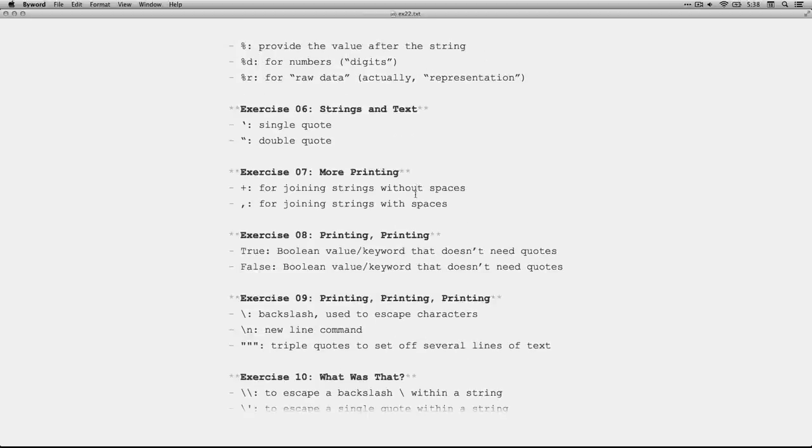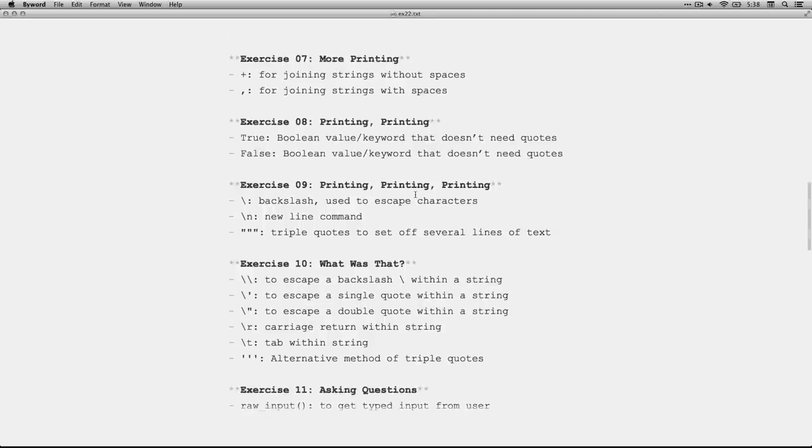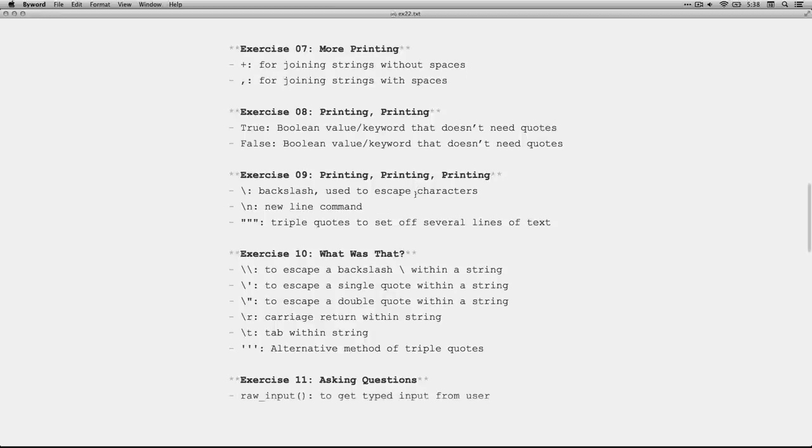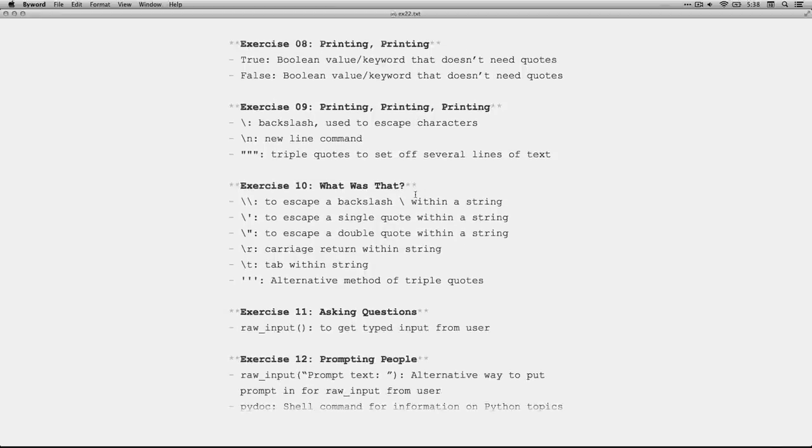Exercise 6, we talked about single and double quotes. Exercise 7, plus for joining strings without spaces and comma for joining strings with spaces between. In exercise 8, we talked about the boolean values or keywords, true and false, that don't need quotes.